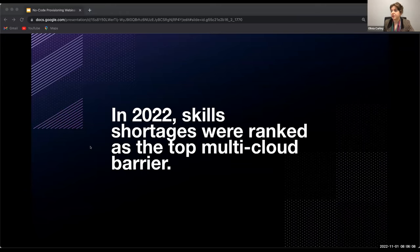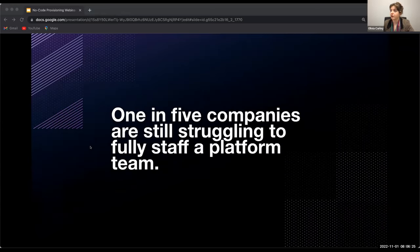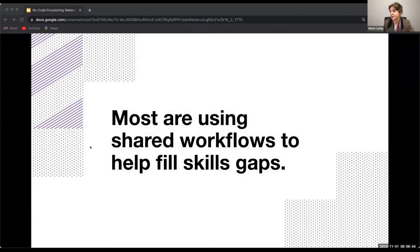Traditionally, provisioning something immediately useful with Terraform requires knowledge of infrastructure or networking as well as familiarity with HCL, which can create a barrier to immediate use of Terraform. In fact, one in five companies reported that they are still struggling to gather the skills needed to staff a platform team and serve all of their company's infrastructure needs promptly. But to help, most respondents say that they are standardizing on a cloud operating model, including shared workflows, to help fill these skills gaps.